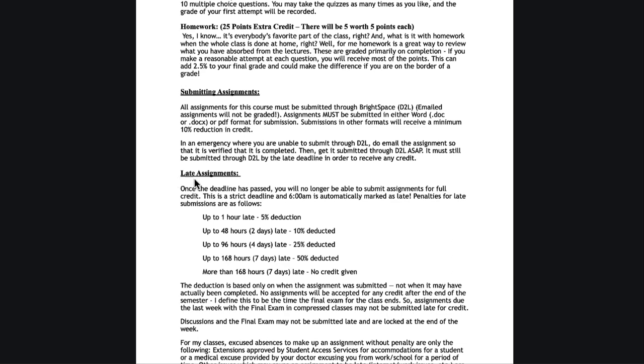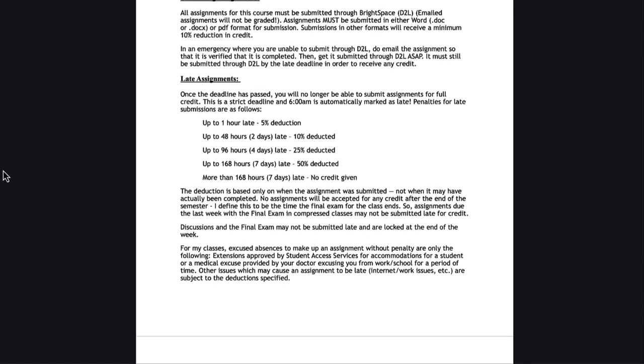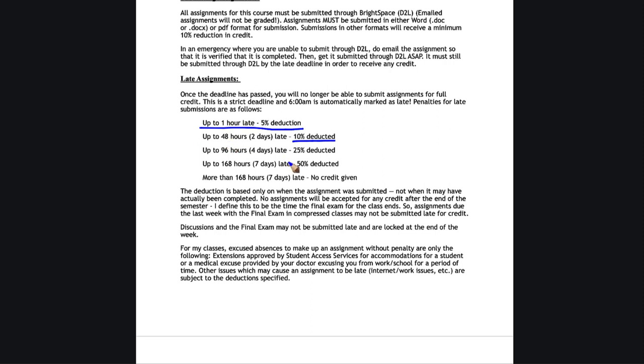For late assignments, I do have the 6am is automatically starts late. It has to be in by 5:59 and 59 seconds. So allow for that when you're trying to upload things. I do give you a minimal deduction for just the first hour. It's a 5% deduction, depending on the assignment, that's a very small amount. If you're running late or having an issue on something, it's only a minor deduction there. Then it's up to 10% for the first two days after the first 48 hours, the next two days after that it jumps to 25%. Between four and seven days, it's 50%. And there is no credit for things that are more than seven days late.